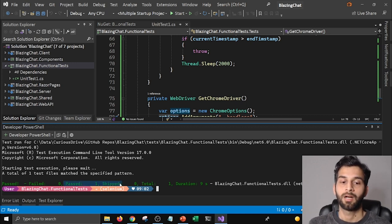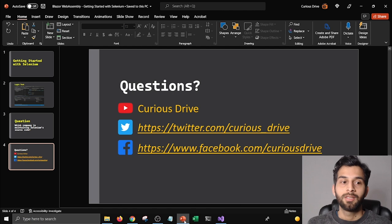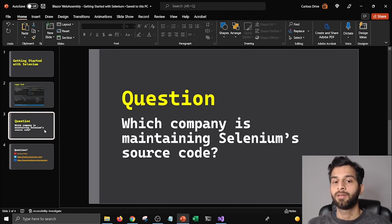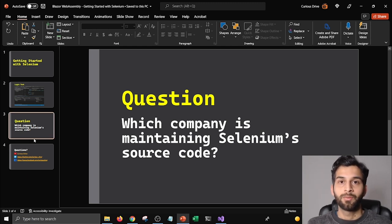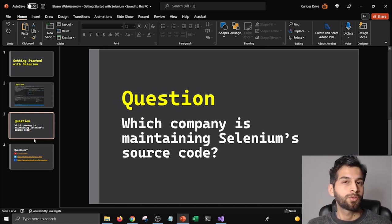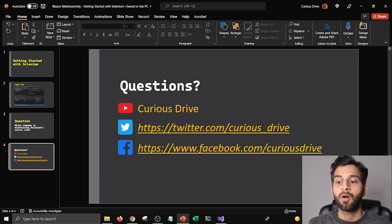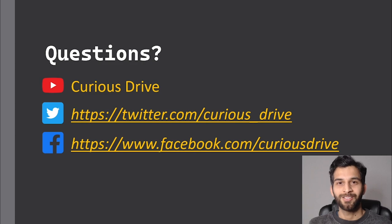The tests pass completely. That's all about Selenium — this is how you can get started with it. Before I end the video, I'd like to ask a question: which company is maintaining the source code of Selenium? Let me know in the comments. If you have any other questions, you can ask in the comments or reach out to me on Twitter or Facebook. Thank you so much for watching — I'll see you in the next one, bye!